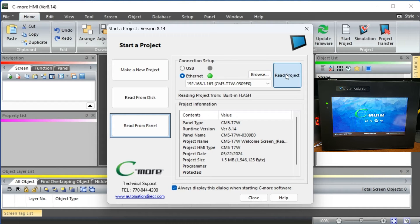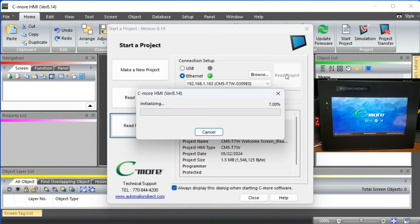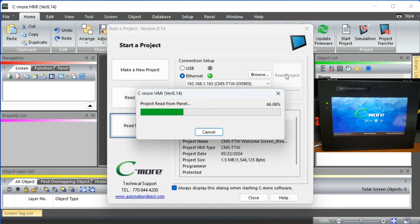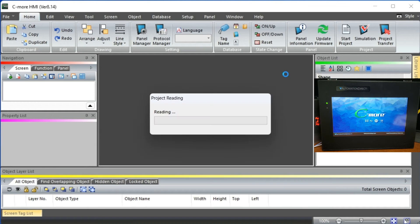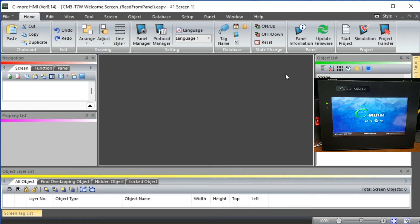Select the read project button. This will read the project from the Seymour CM5 panel where we have established communication. We now have this program on our computer so you will not lose any information.